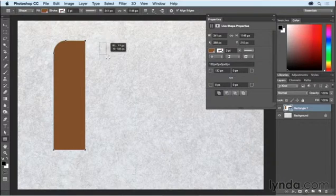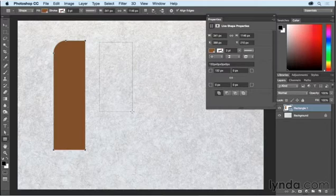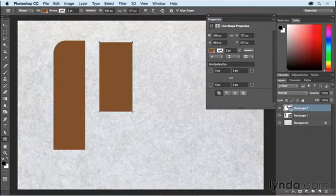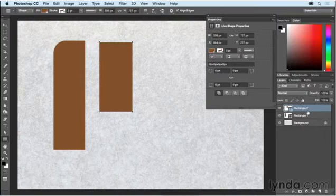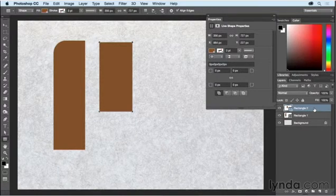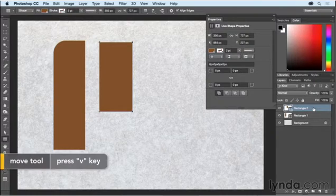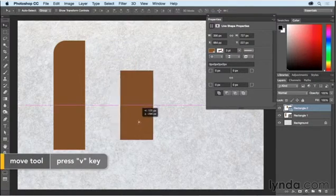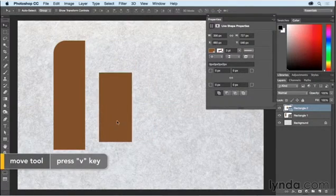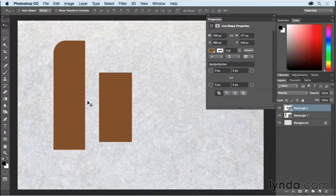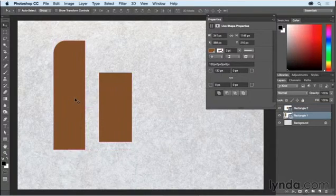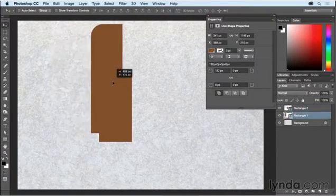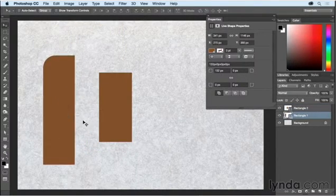If I click and drag out another shape, you can see that by default, it's actually created an entirely new layer in the layers panel. This makes it very easy and flexible for me to work with multiple shapes because I could switch to my Move tool and reposition either this shape or I could Command-click to select the other shape and reposition it.